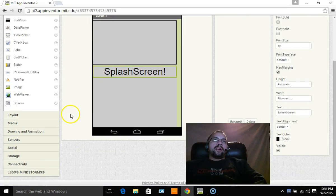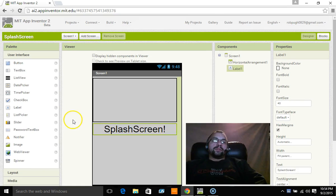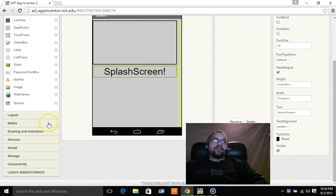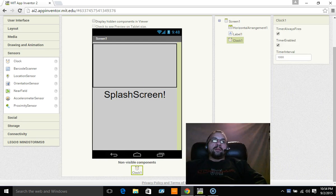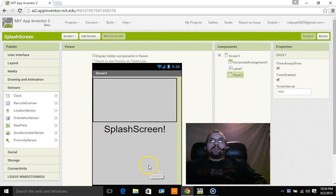So the other thing I need to do, there's two more steps I'm going to do here. I'm going to go to sensors, I'm going to drag a clock over, put that in the middle, drop that down. That's going to be a non-visible component.